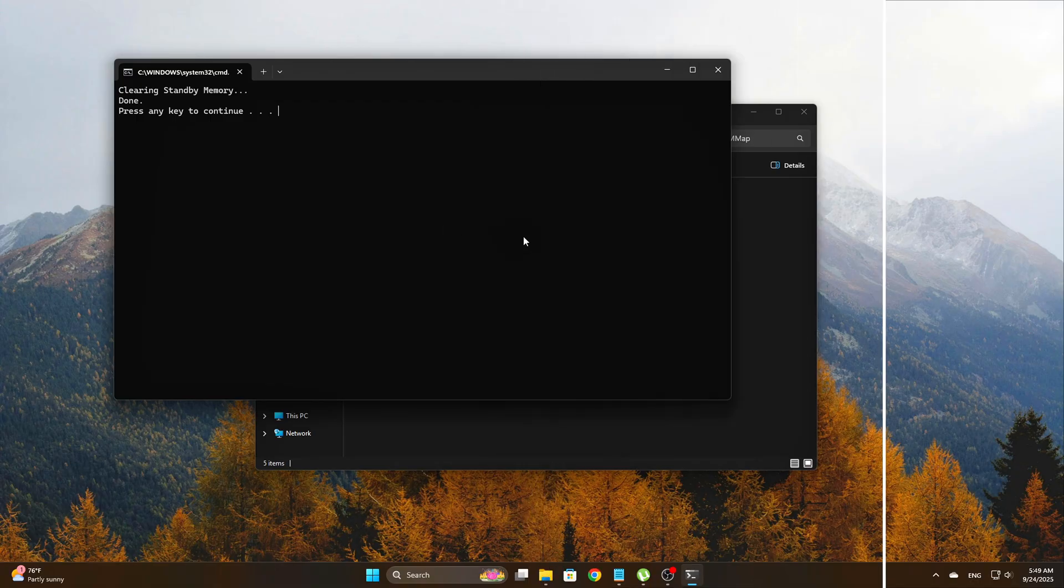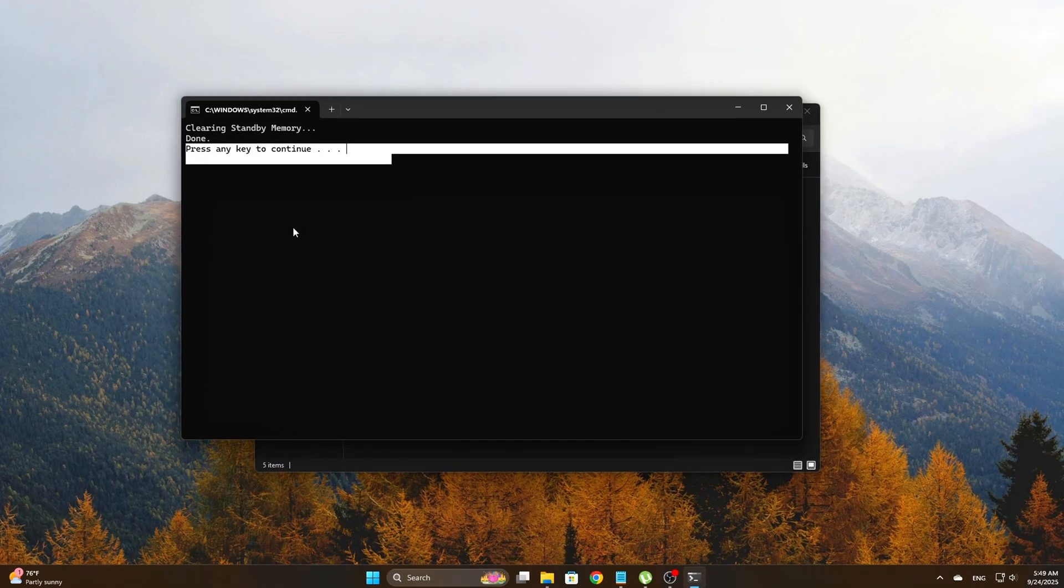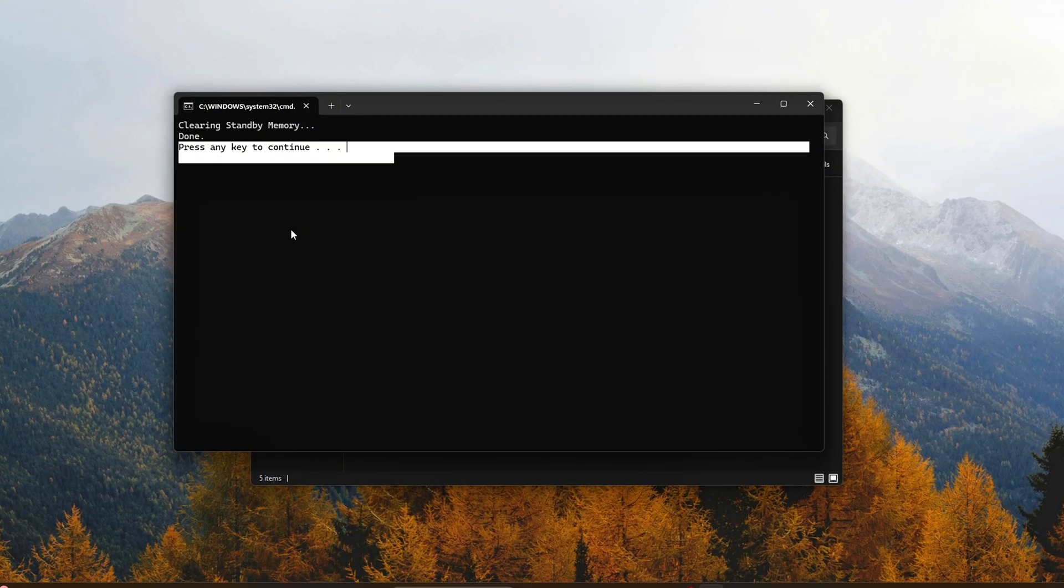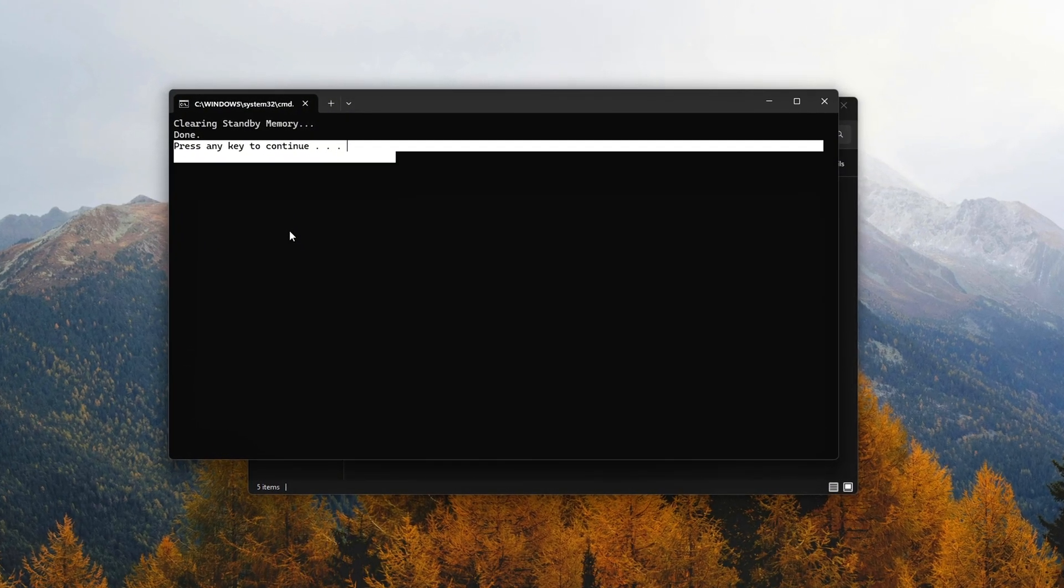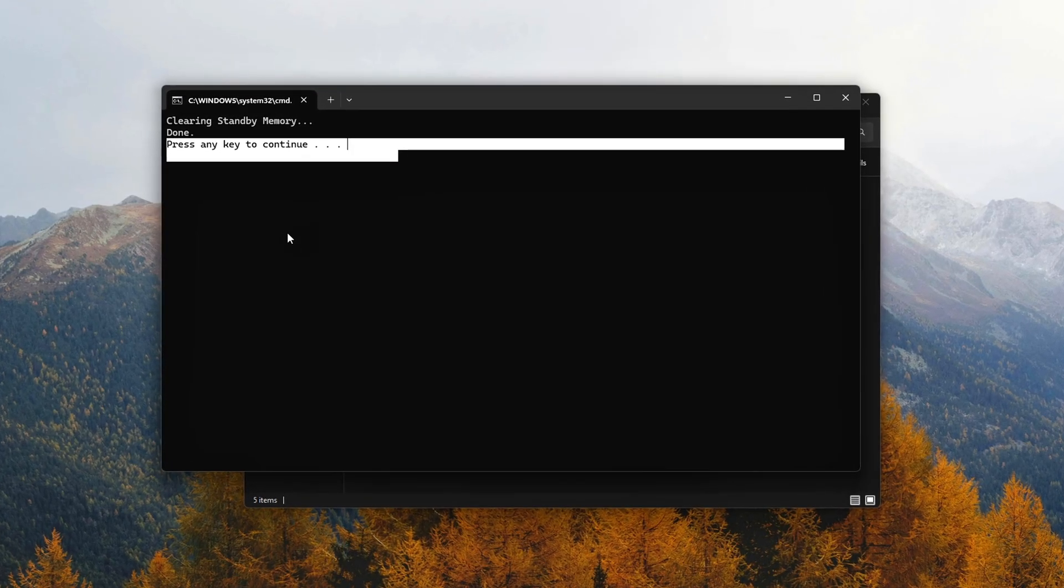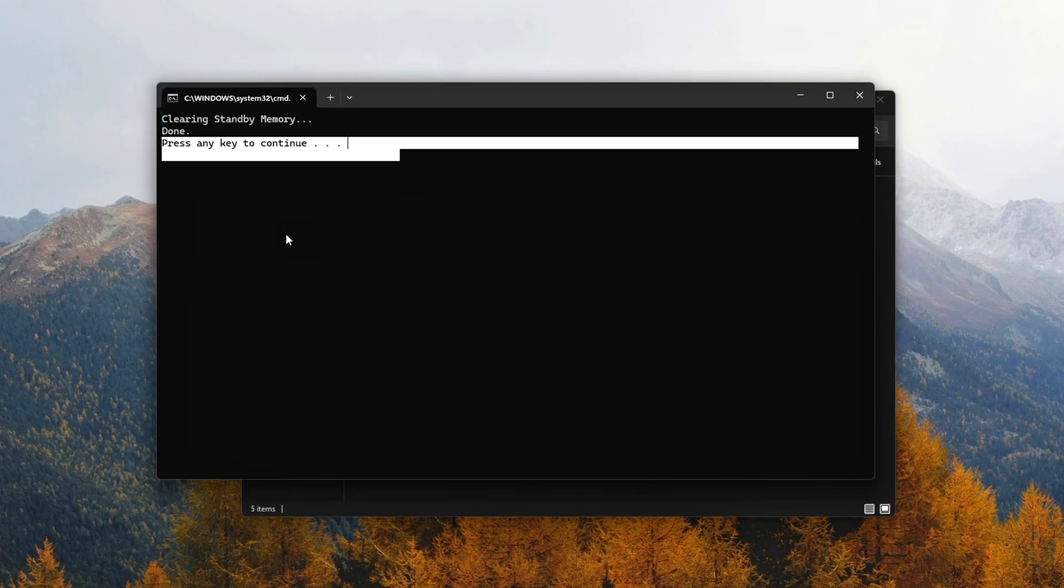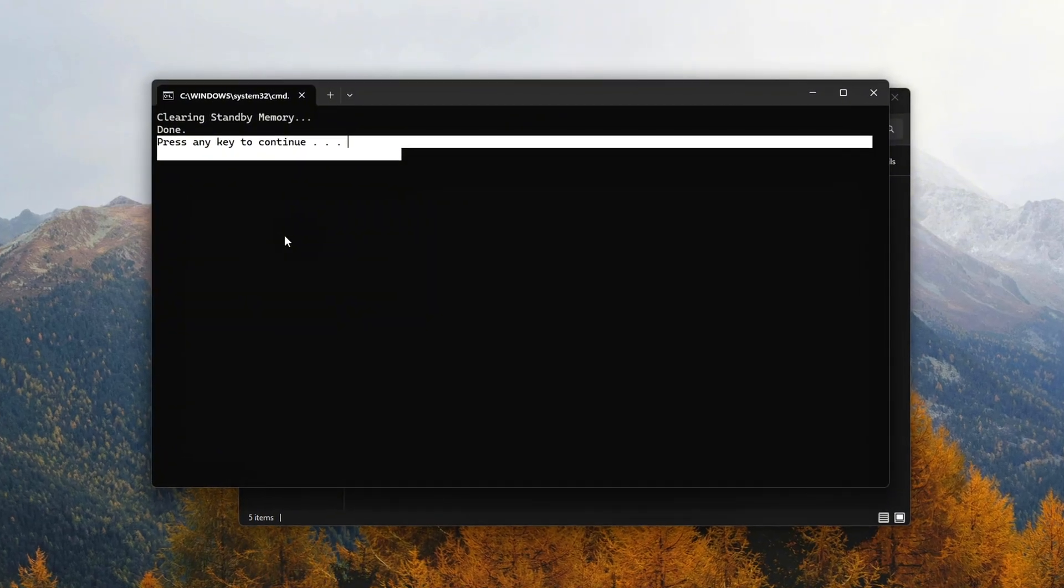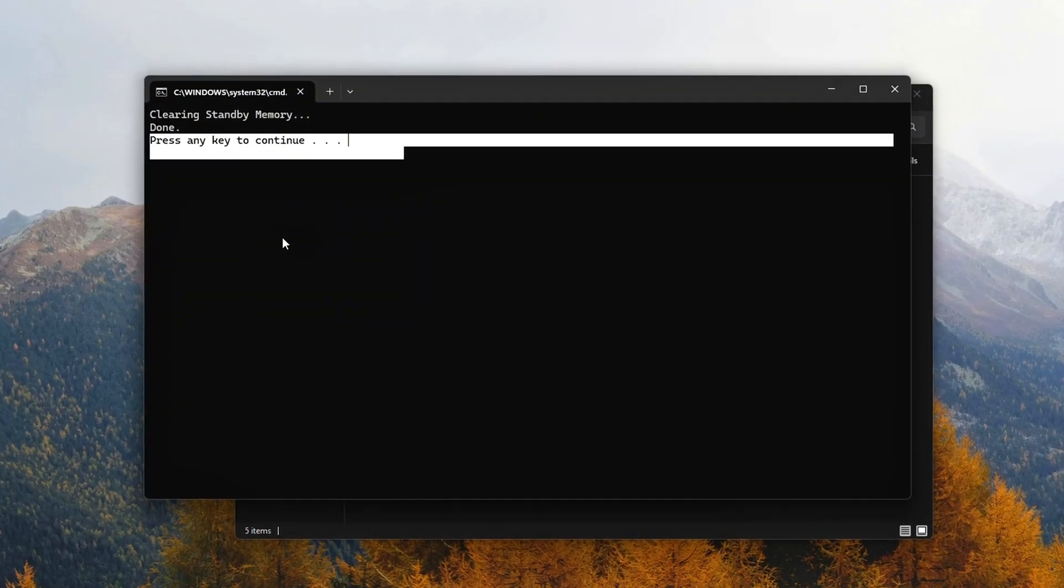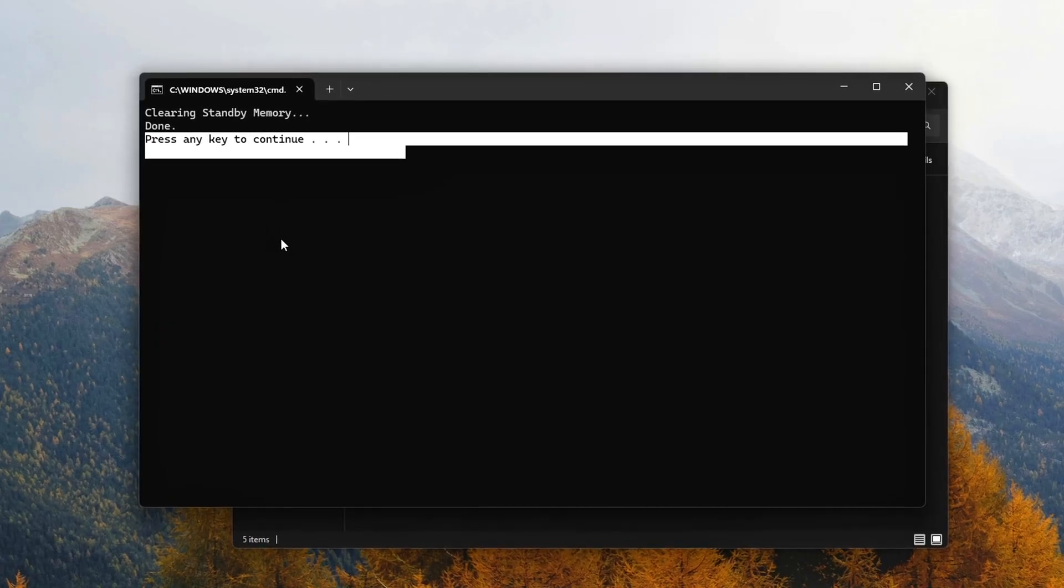What this script does: E clears working sets, S clears the standby list, and T clears trimmed pages. All three types of memory get flushed in one go, freeing up resources that Windows tends to hold onto longer than necessary. It's essentially a RAM reset button, and it works instantly. No restart required.